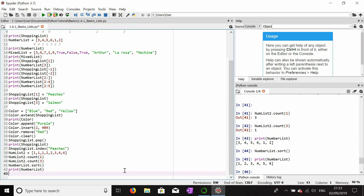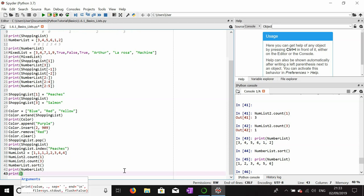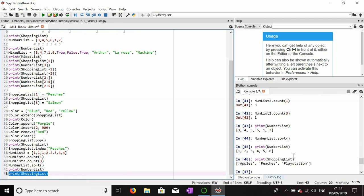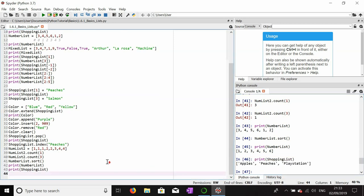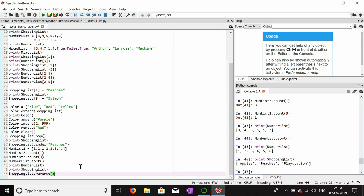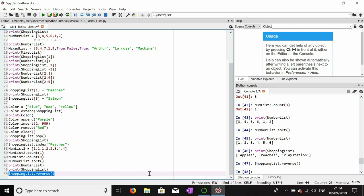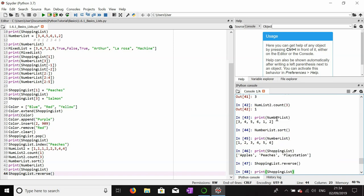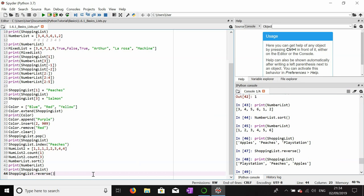Let's say I want to completely reverse the order of a list. Printing the shopping list first shows apples, peaches, and PlayStation in that order. Using shopping_list.reverse() should reverse the list, and printing it again shows playstation, peaches, and apples — it is now in reverse order.